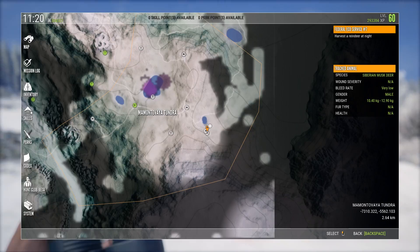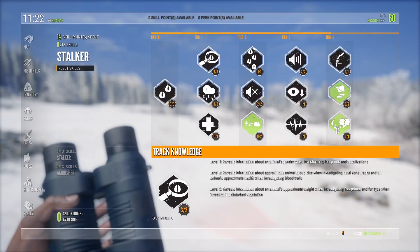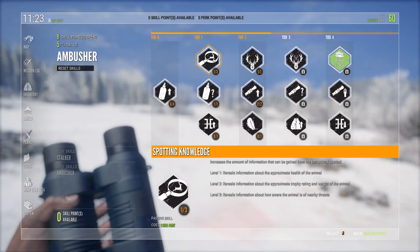Now what actually makes the Zag tactics work requires you to go into the ambusher tree, find the spotting knowledge, and have one out of three. And it is very important you only have one out of three - this reveals information about the approximate health of the animal. If you take two out of three, you will see the weight of the animal and the trophy rating, and this will mess it up. So only one out of three, guys.